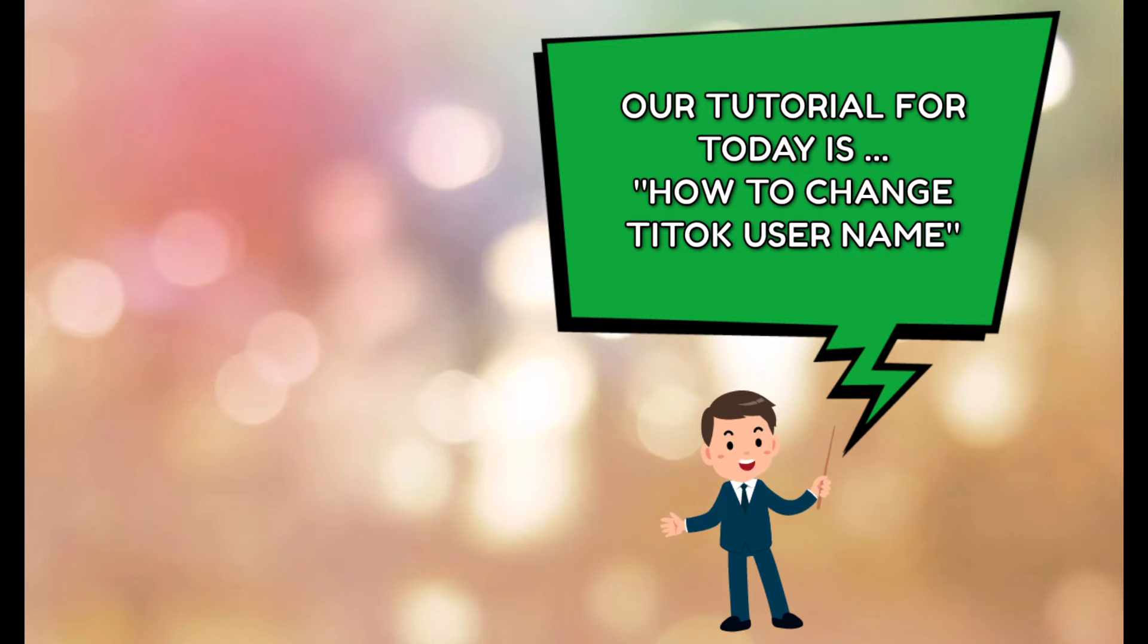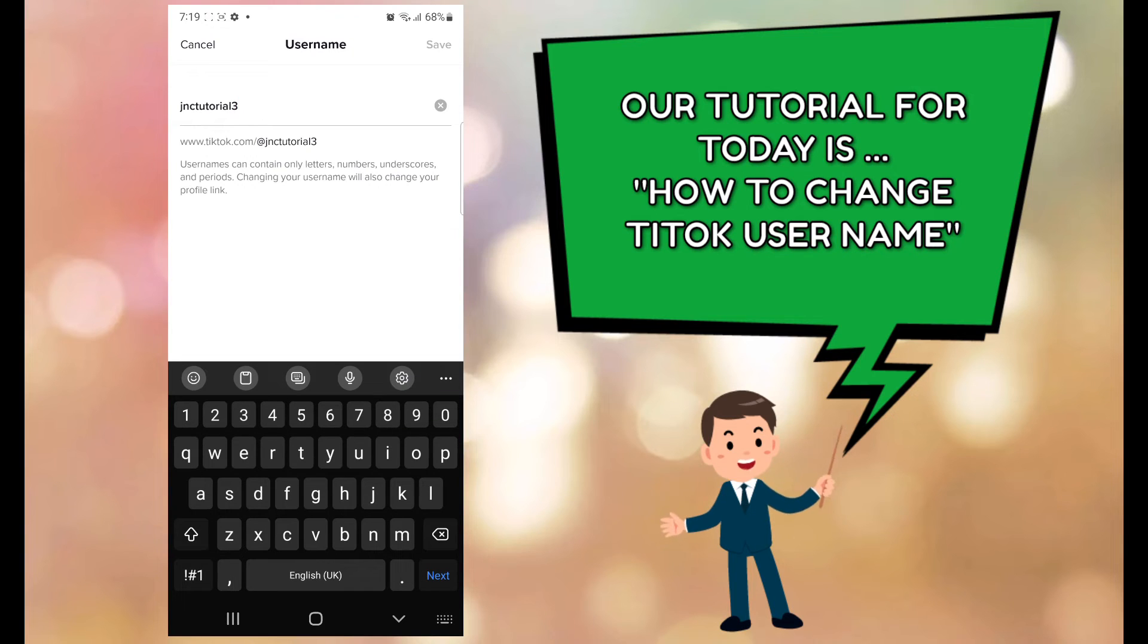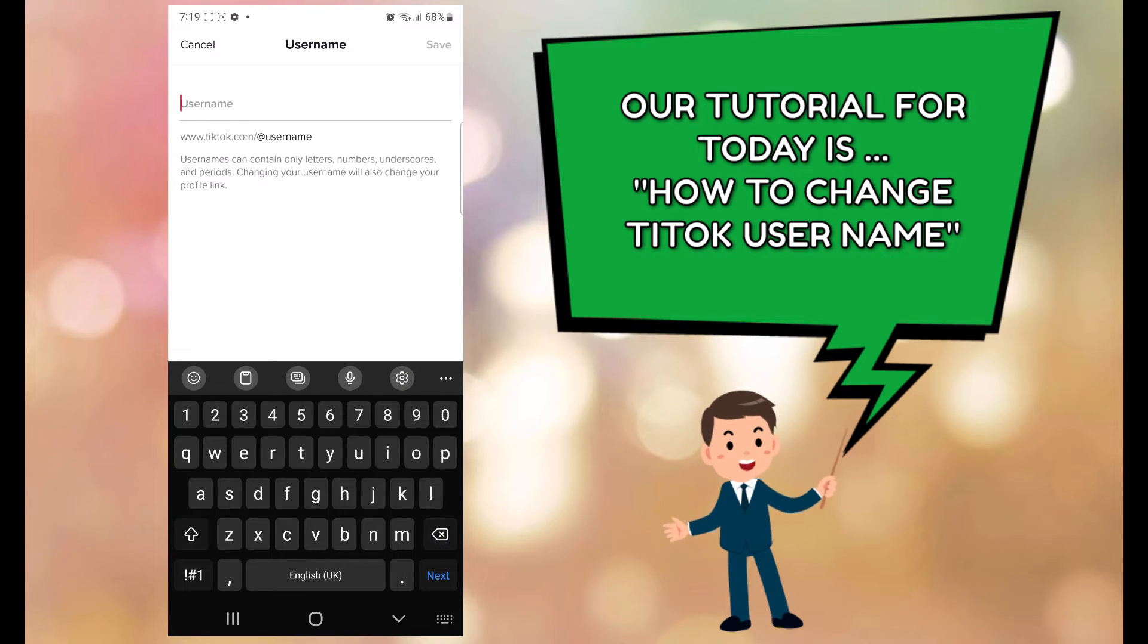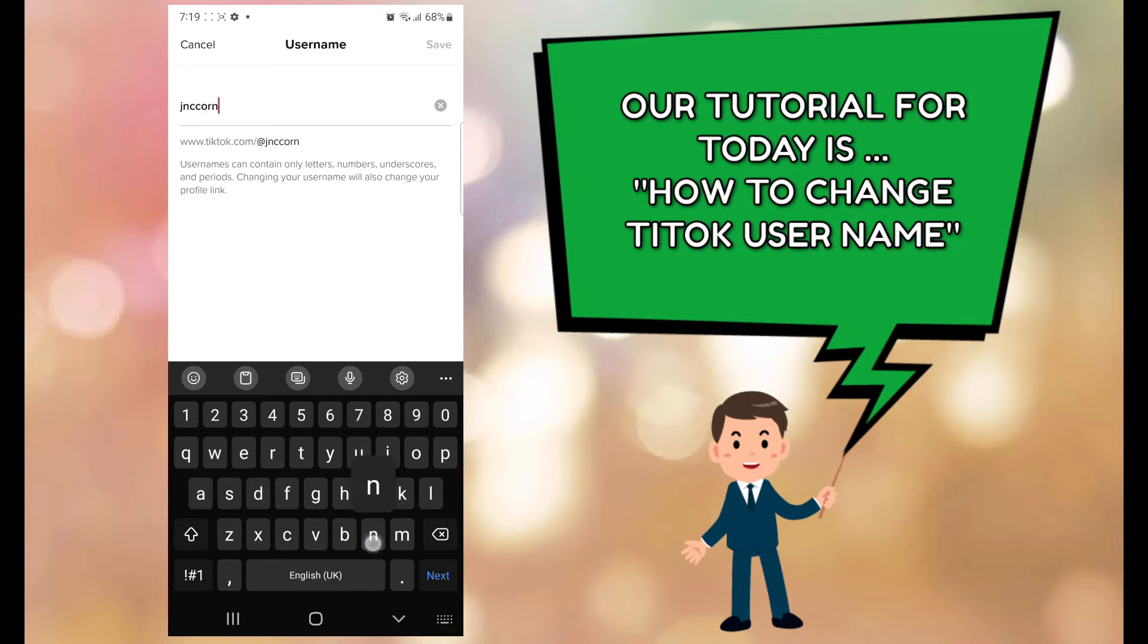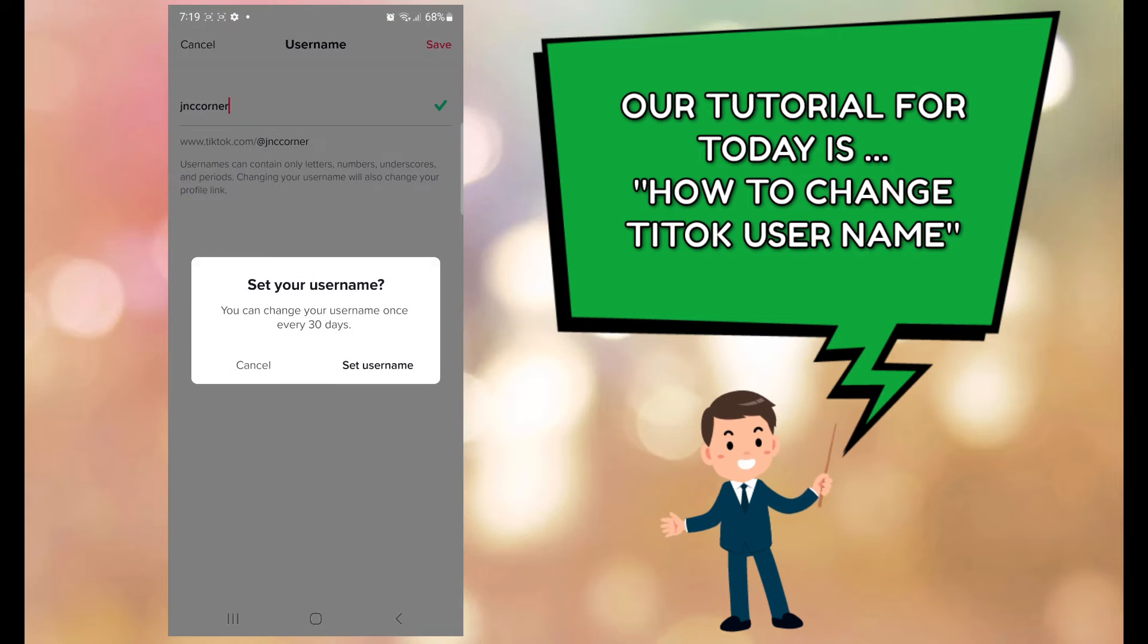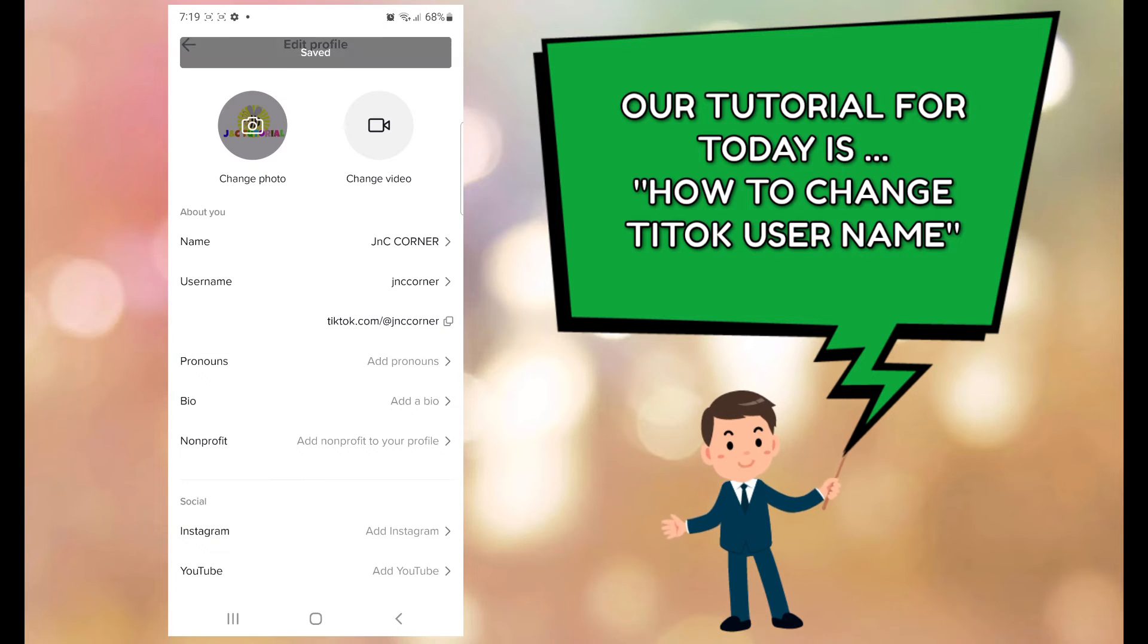So just click that one to edit, delete or erase the old username, and then type in the new username that you would like to use. Then click the save button and you will be prompted to confirm your new username.